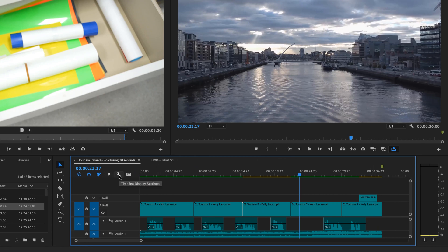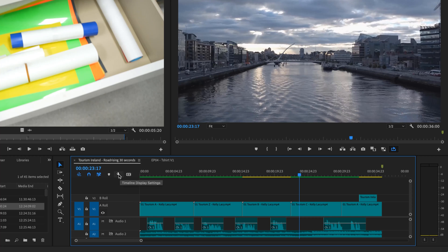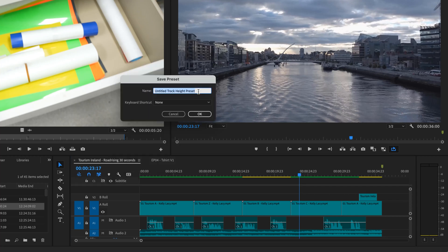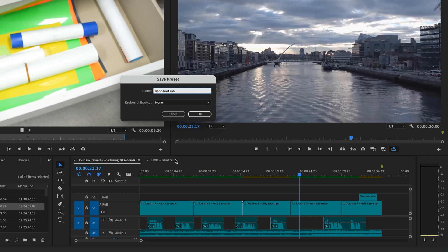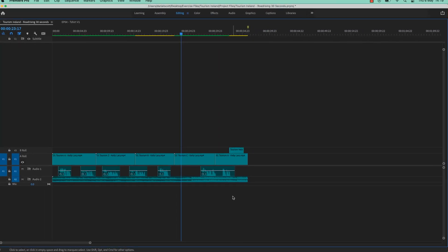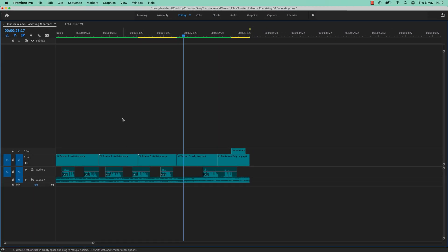And to finish it all off, we're going to save this Timeline Layout down here by hitting the little wrench, and we're going to say, Save Preset. Give it a name, this one's going to call Dan Short Job. It's not going to record everything in here, mainly just the heights. Let's click OK. And that is how we potentially find our kind of calm working area in Premiere Pro.